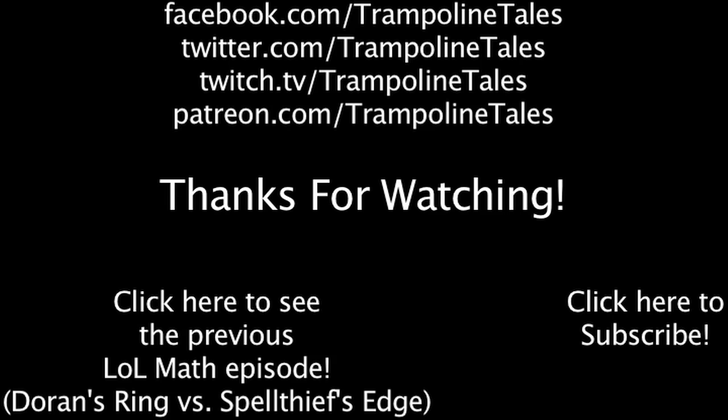Make sure to like this video if you enjoyed it, and subscribe if you'd like to be informed whenever I release new videos. Click the annotation on the screen if you'd like to see the previous Lol Math episode. You can also like Lol Math on Facebook, follow me on Twitter, watch me livestream on Twitch, and support my content on Patreon. Thanks for watching this episode of Lol Math.